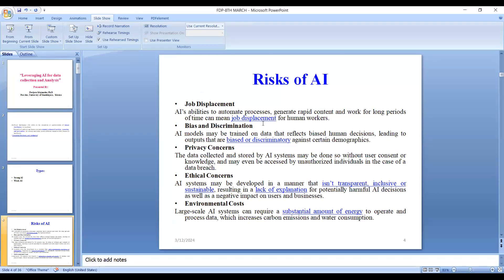The risks associated with artificial intelligence mainly include that soon it will be displacing or replacing all human labor on earth. The ability of AI to automate processes results in job displacement for human workers. Bias and discrimination are also concerns, where AI models may be trained on data that reflects biased human decisions, leading to outputs that are biased or discriminatory against certain demographics. Privacy concern is another risk, where data may be stored without user consent or knowledge and may even be accessed by unauthorized individuals in the case of a data breach.